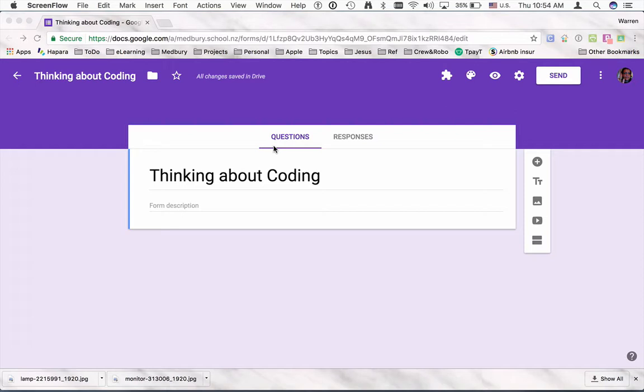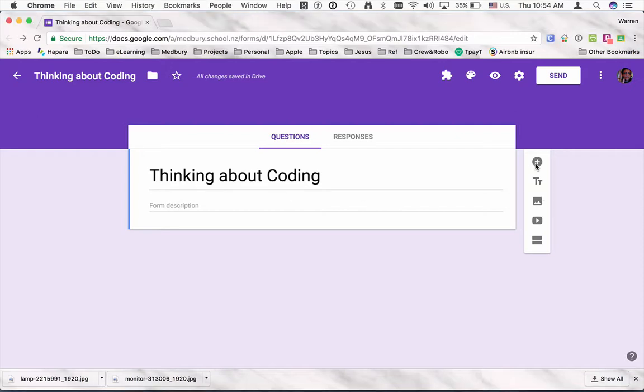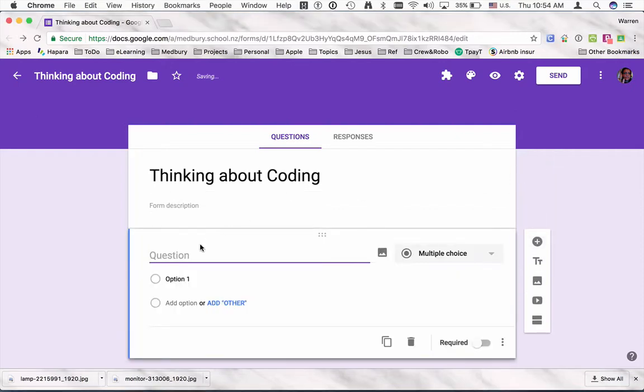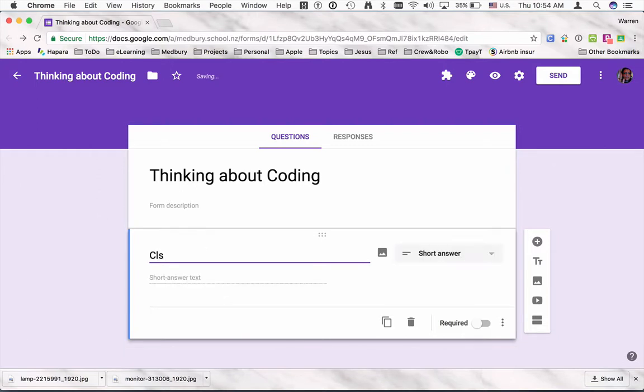So here we have a form. The first and quickest way to do anything in this area is I'll just quickly create a first question. Say my first question is 'classes' because I'm checking what class they're in.